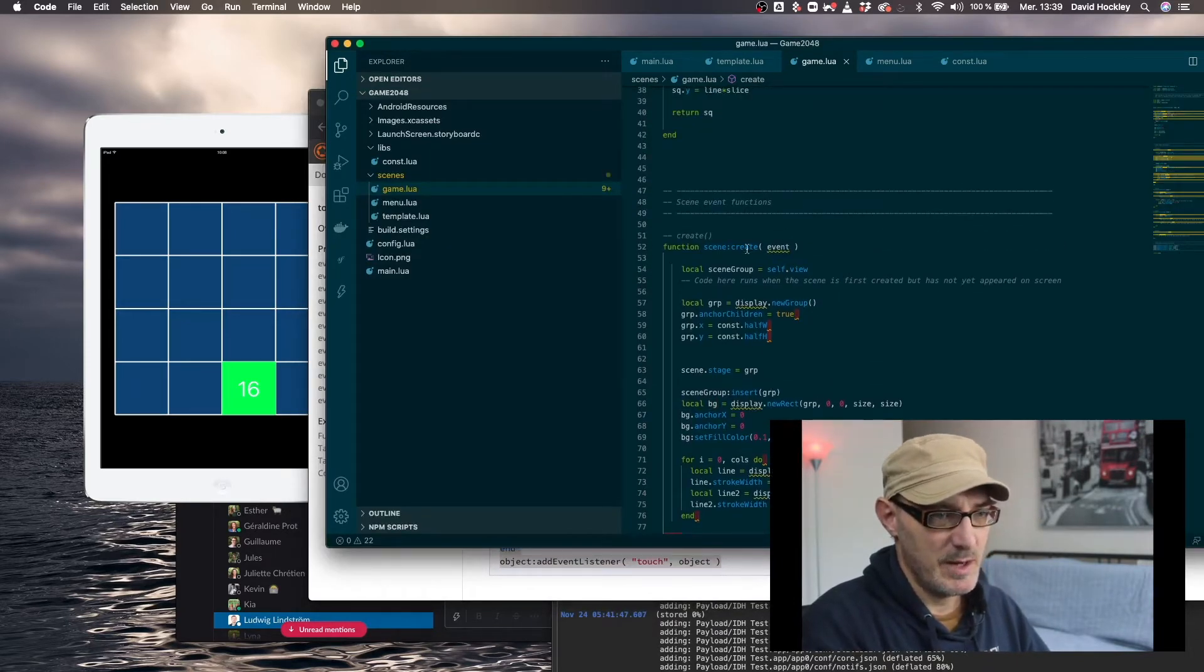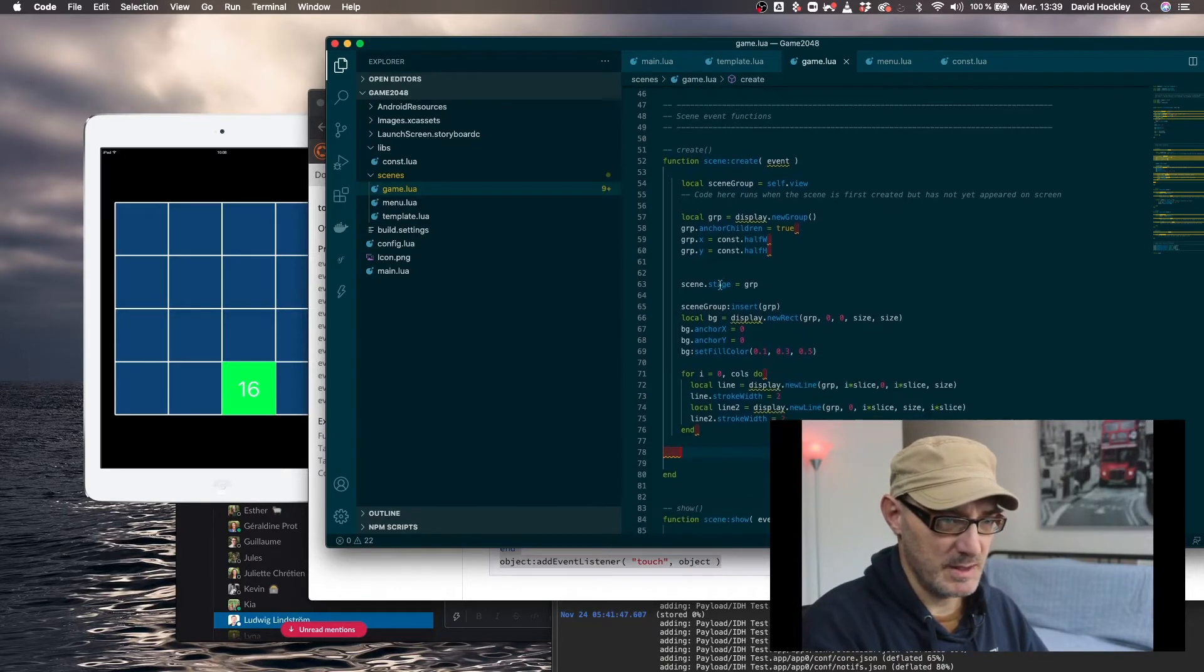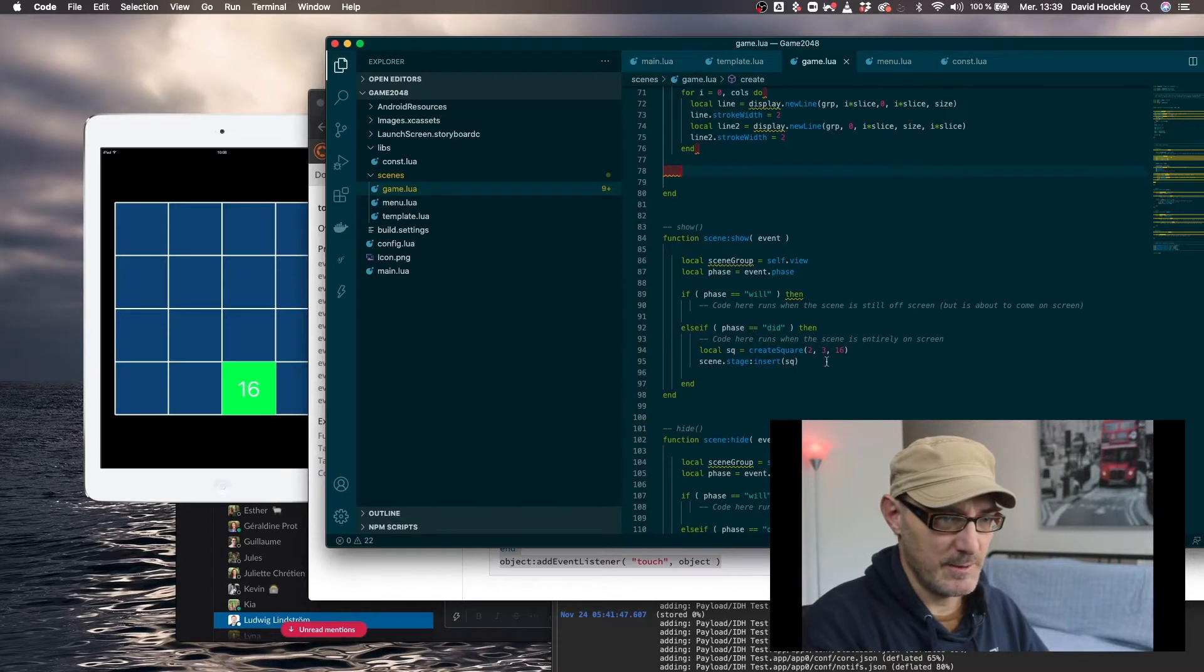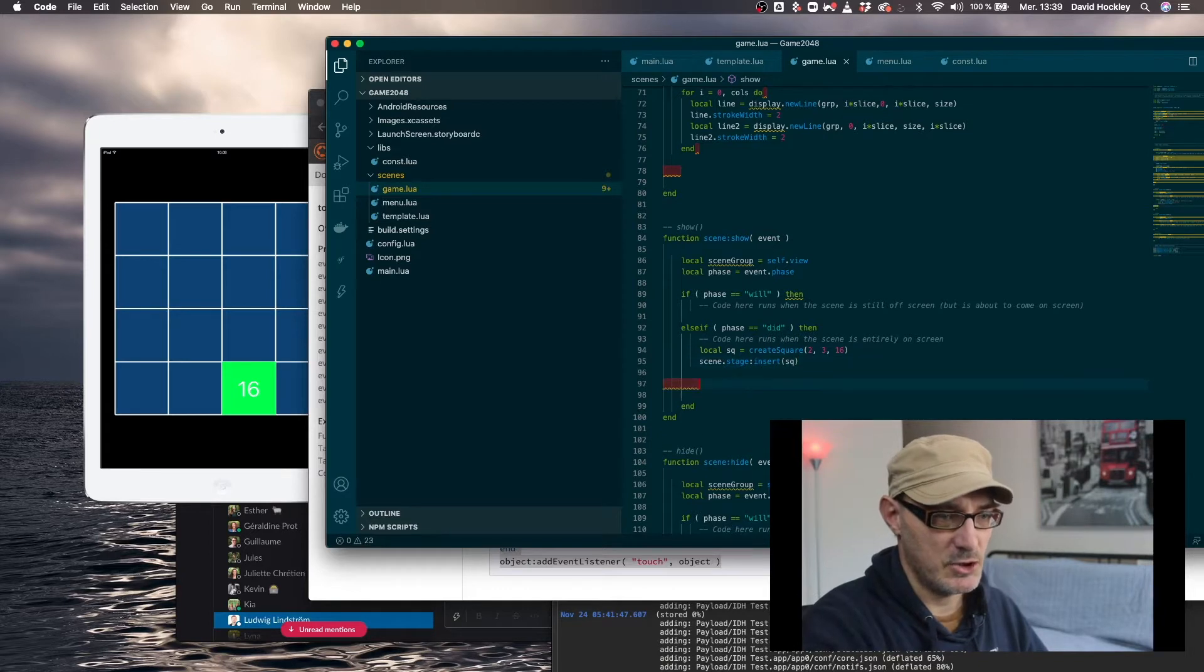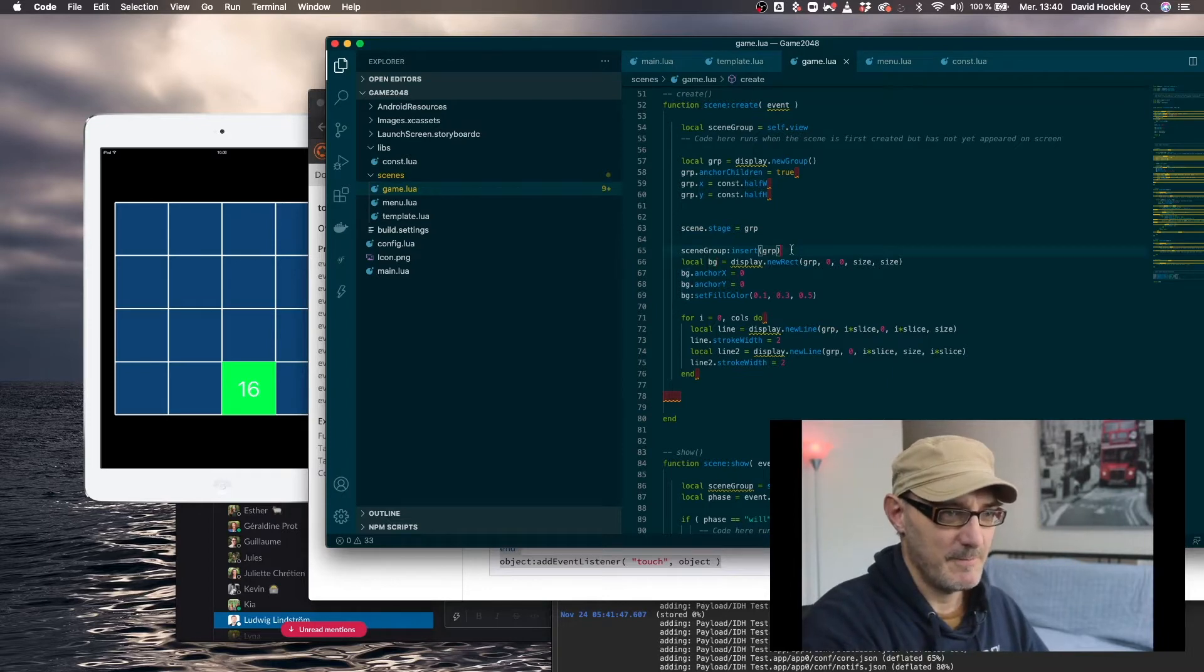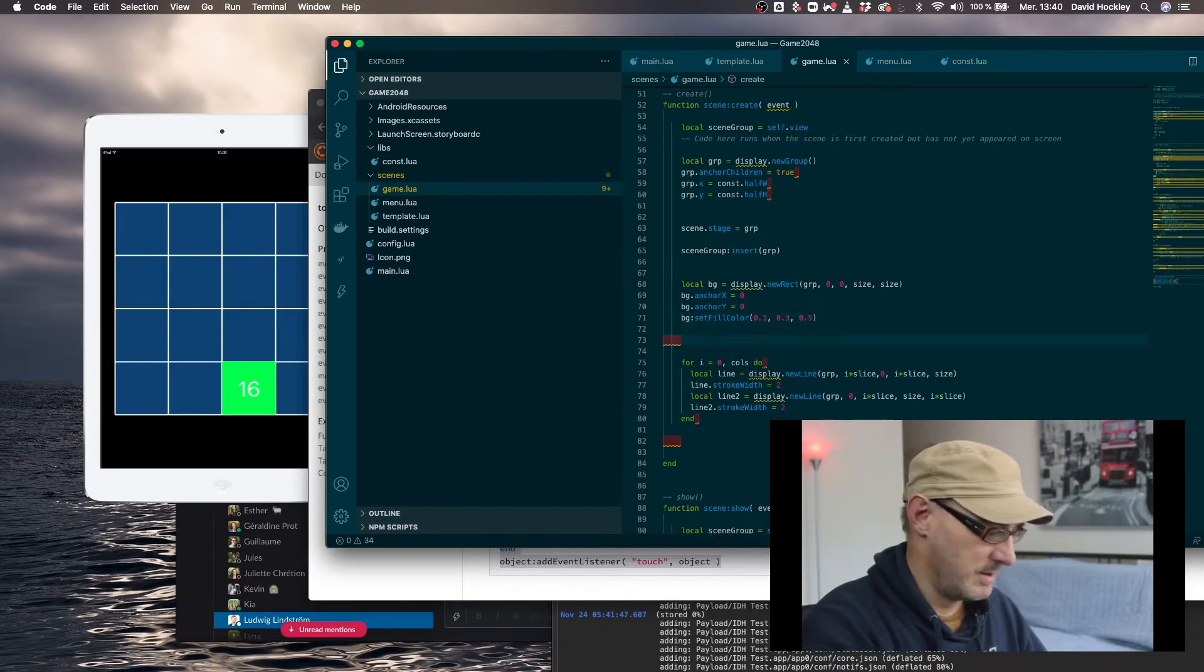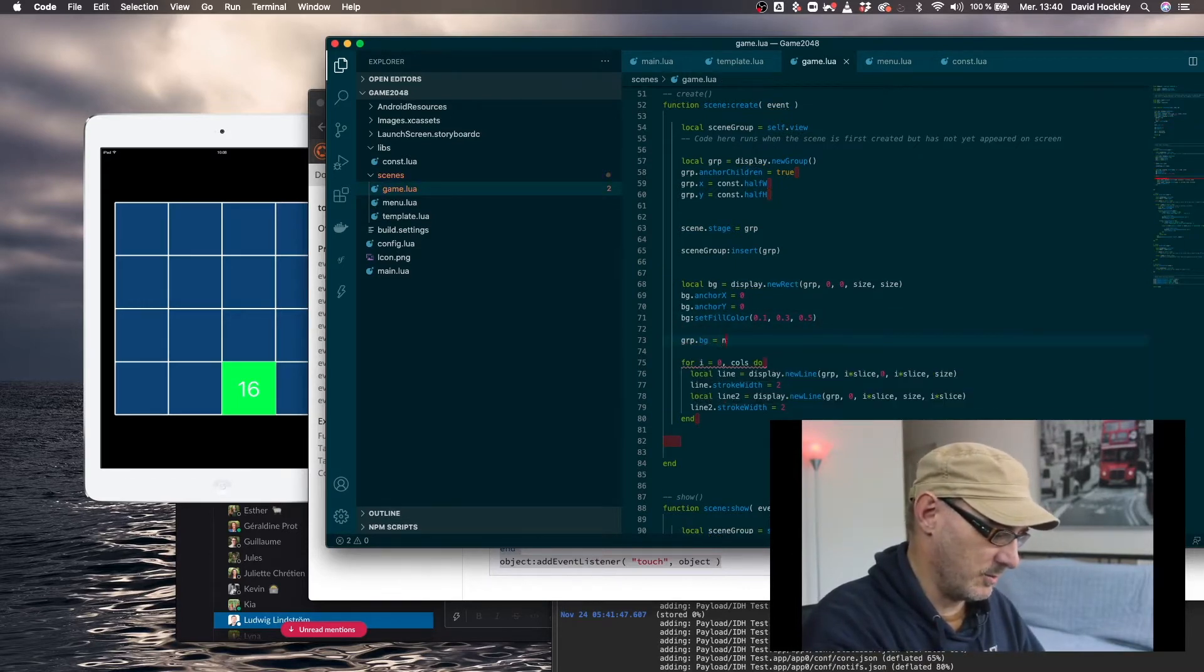So here we have the creation and this group is actually here stage group. So actually we're going to add the touch listener here in the show event. We want to do it on the BG. So actually what we're going to do is here we're going to say group.BG equals BG.